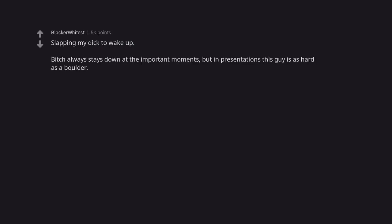Slapping my dick to wake up. Bitch always stays down at the important moments, but in presentations this guy is as hard as a boulder. Gotta give him a pep talk.